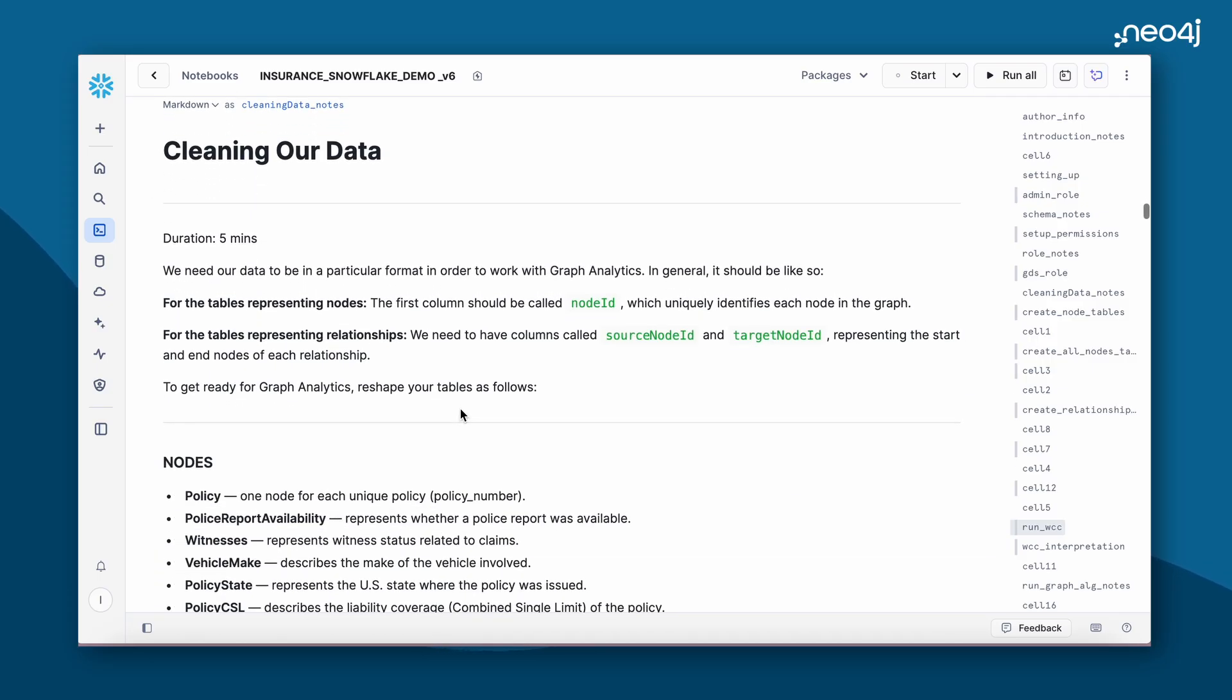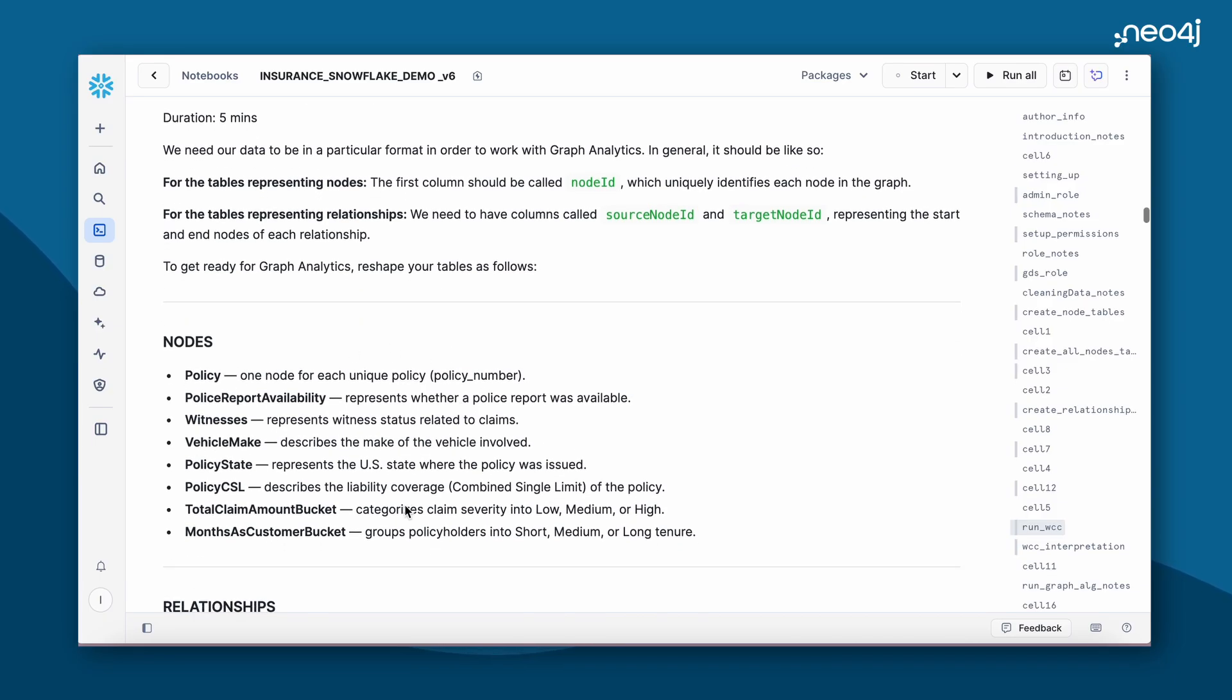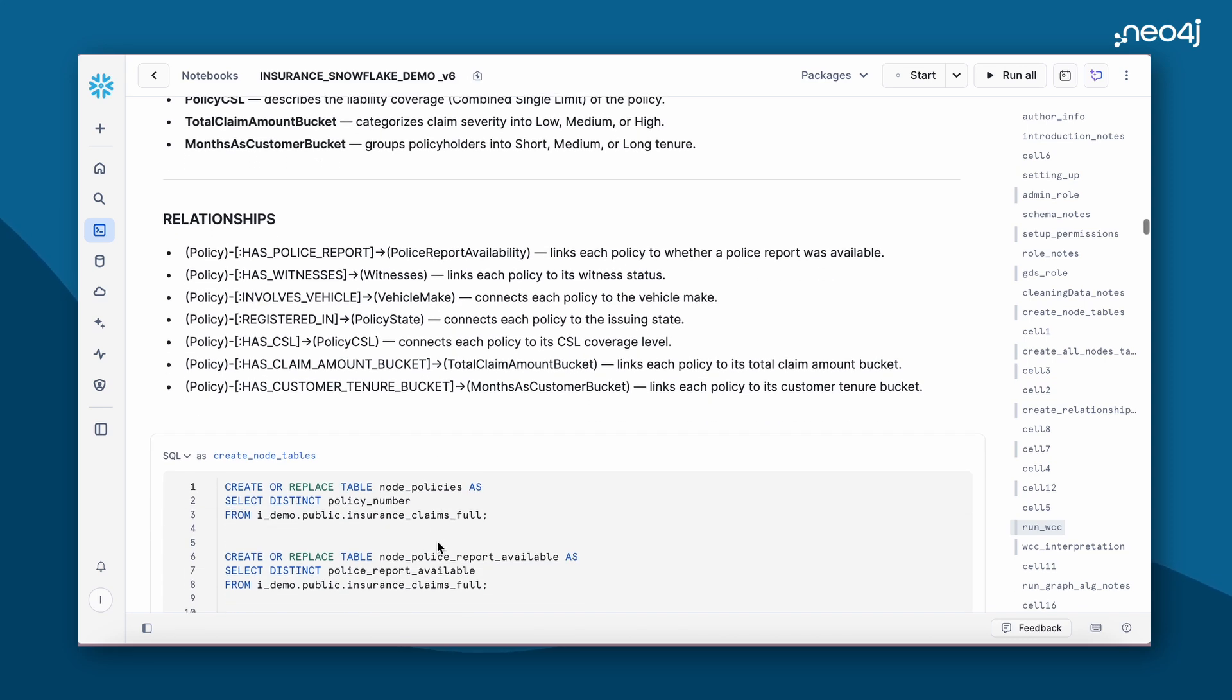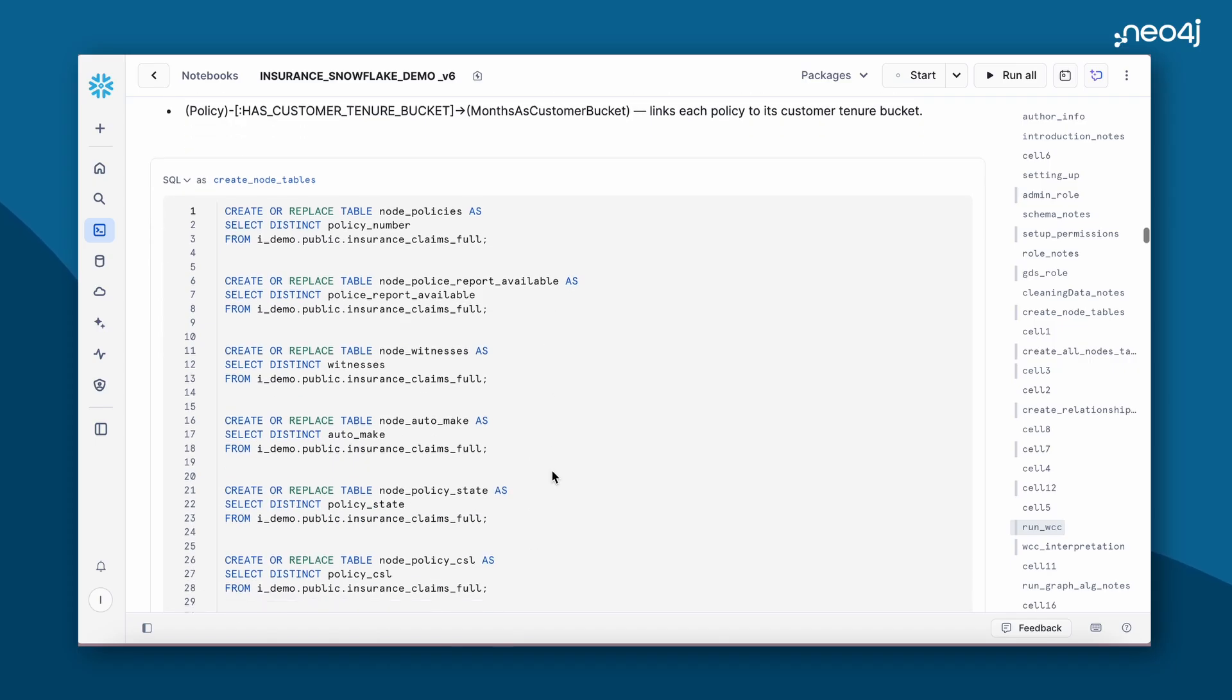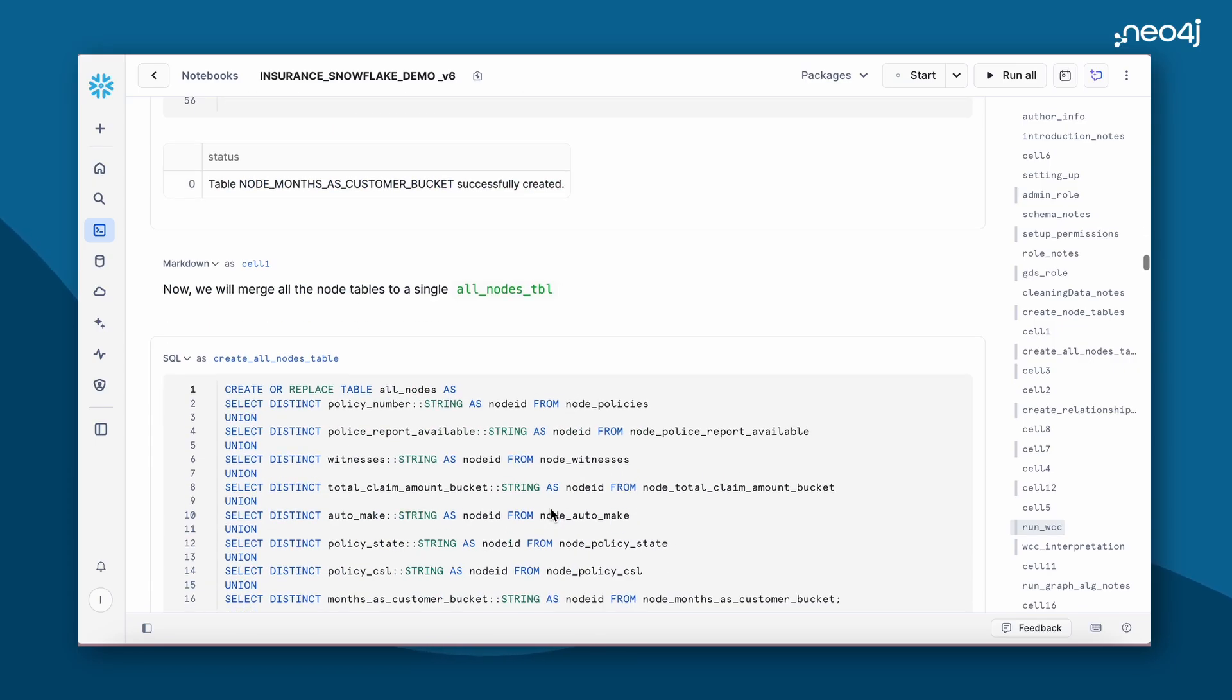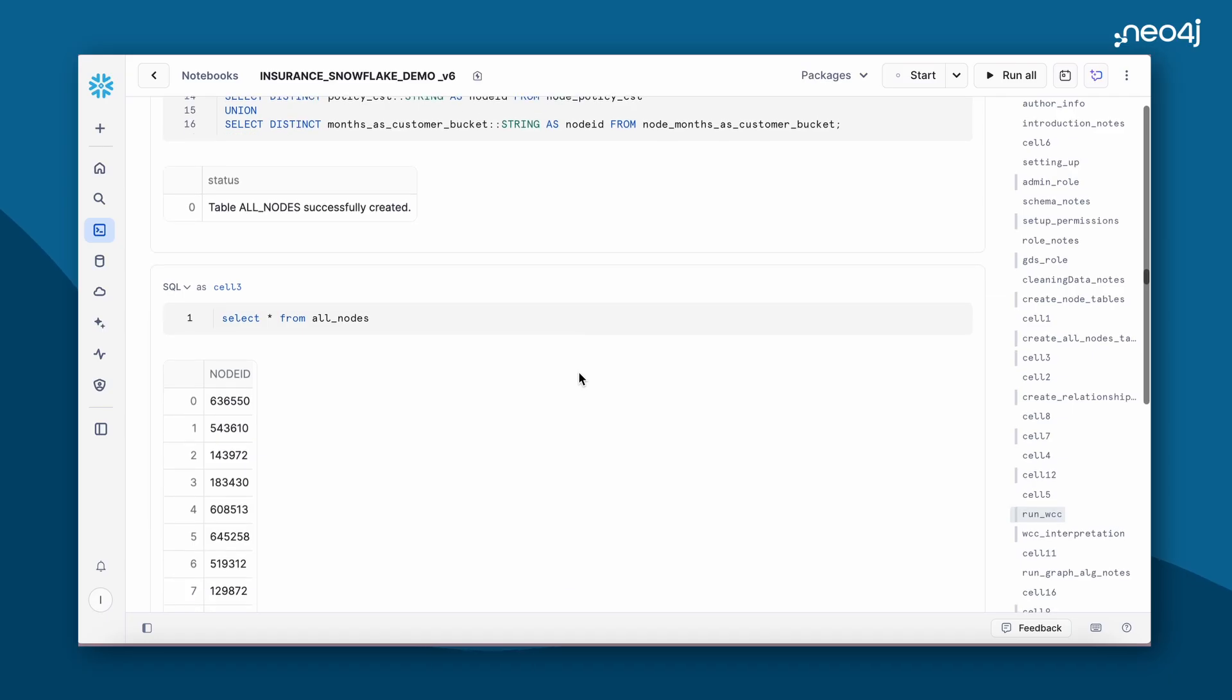For our insurance claim data, these are the possible nodes that can be created, and some example relationships that we'll be creating for the purposes of this demo. We begin by creating the different node tables. For easier analysis, we'll be merging the node tables into an all nodes table. This is how our all nodes table looks like.